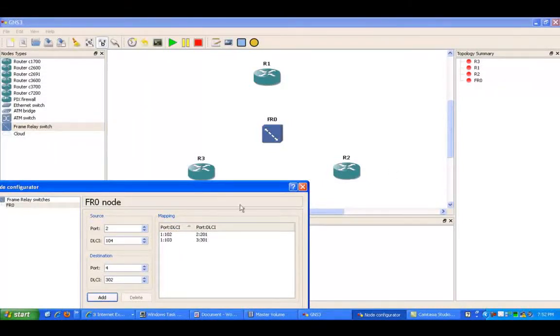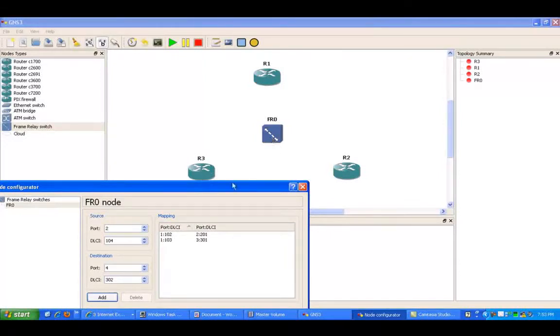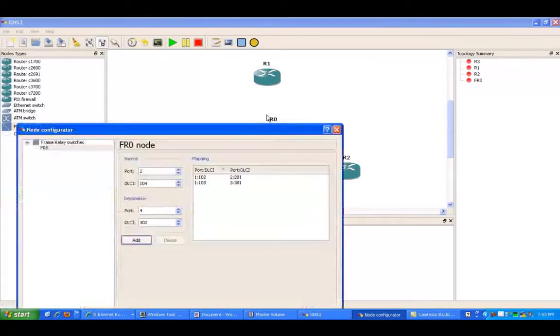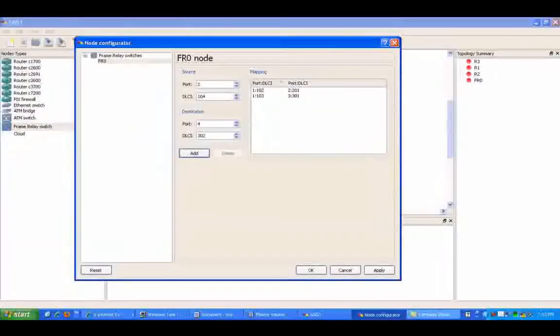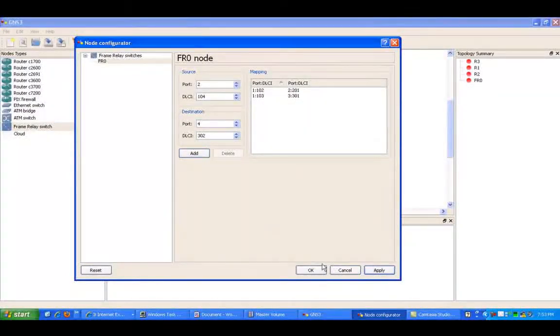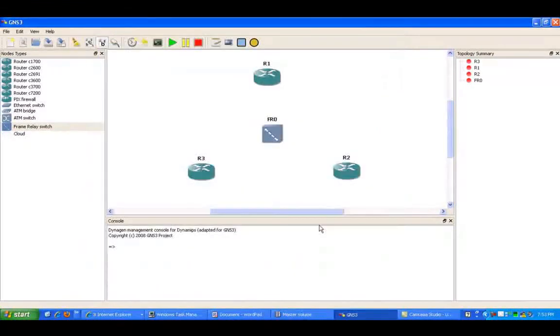And then as you can see here, we have port 3, which is going to be used by router 3 to get to router 1 via DLCI 301. So that's it.